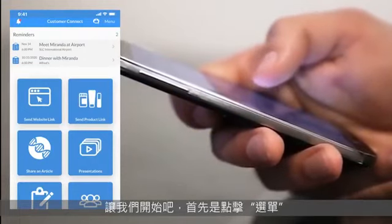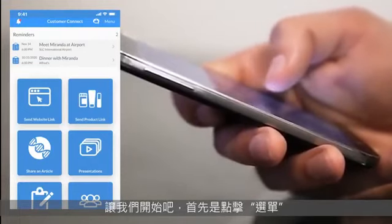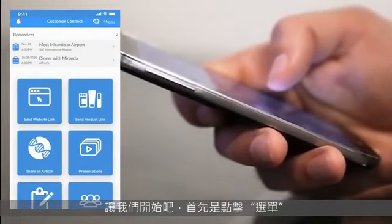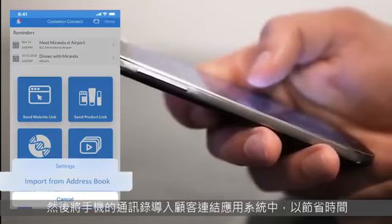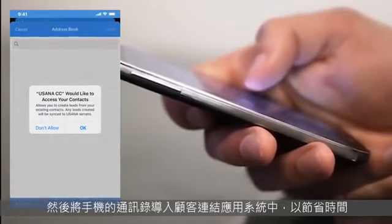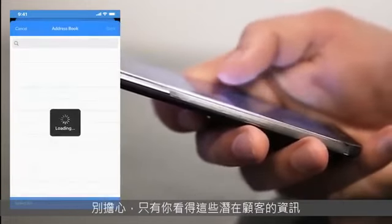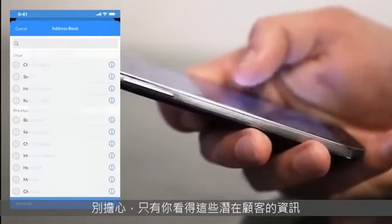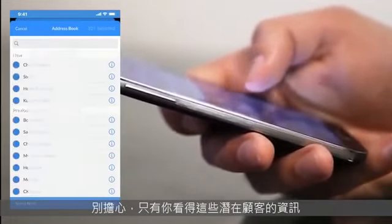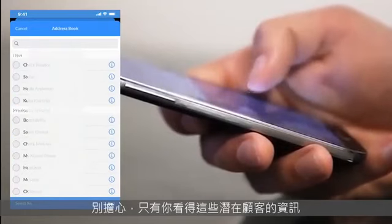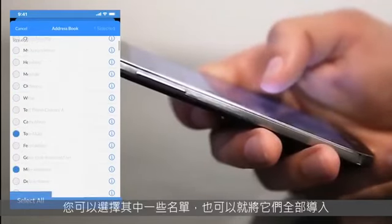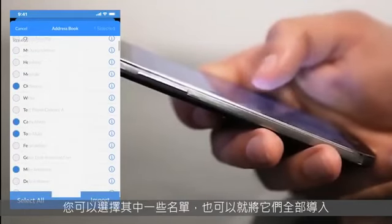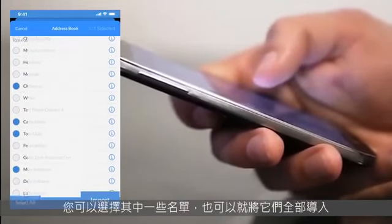First things first, save yourself some time by hitting menu and importing your phone's address book into Customer Connect. Don't worry, no one can see your lead information but you. You can select a few or just import them all.